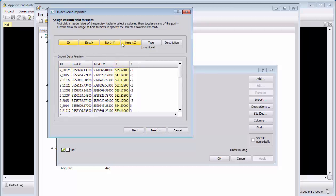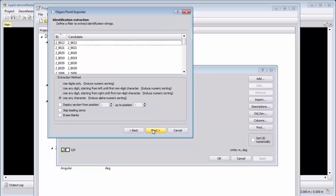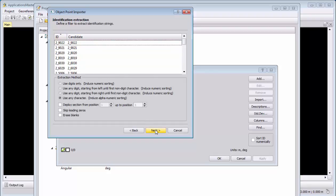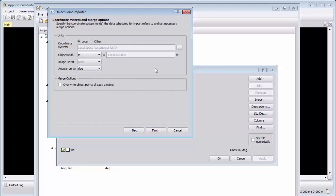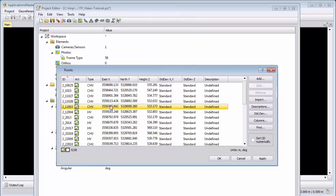And we can even choose what type of control point—this is also possible to define here. Then we keep the candidates as they are. We are still in the same coordinate system, and we import our control points.